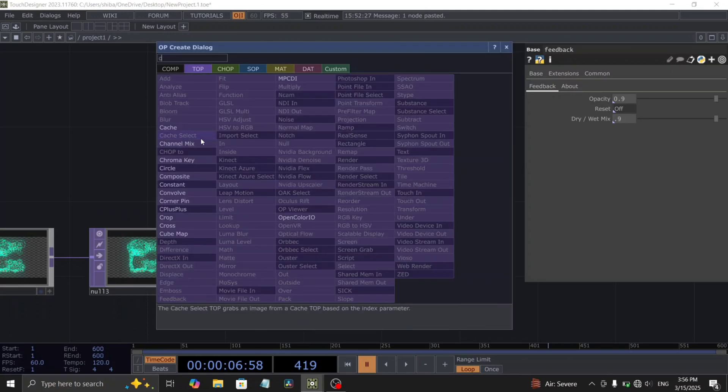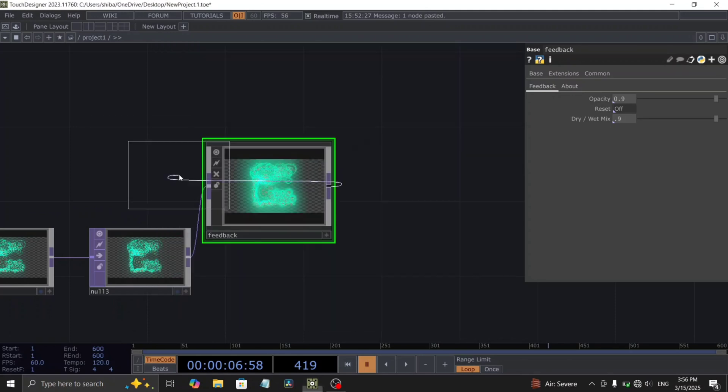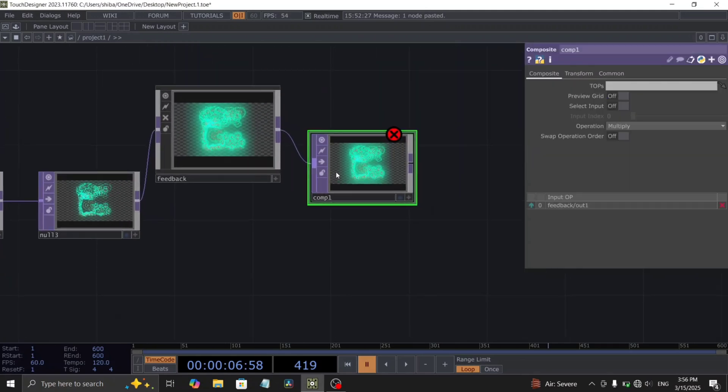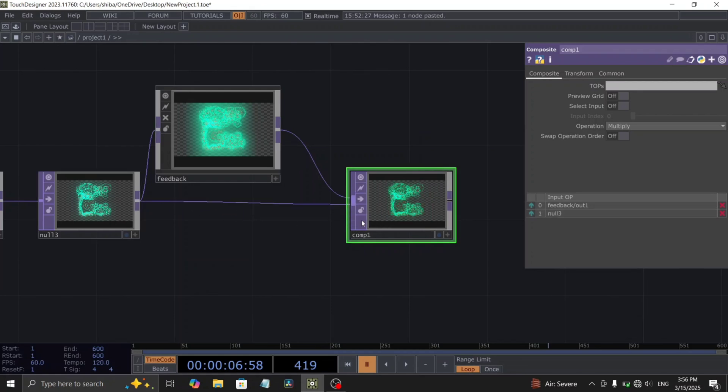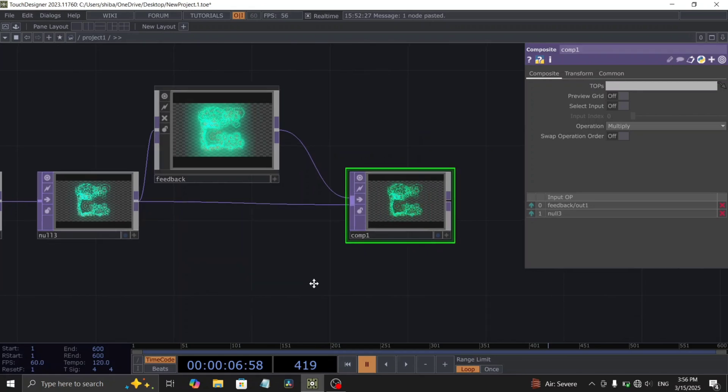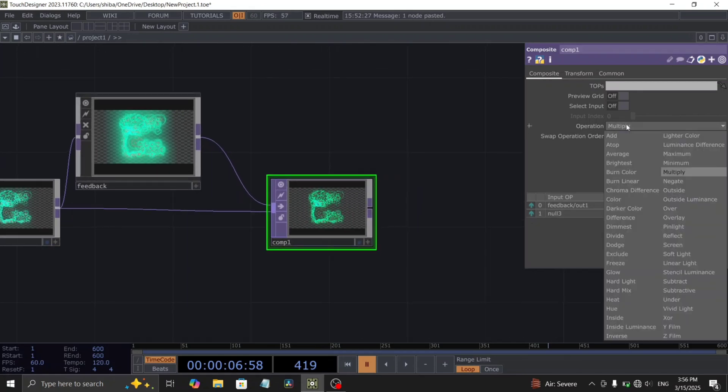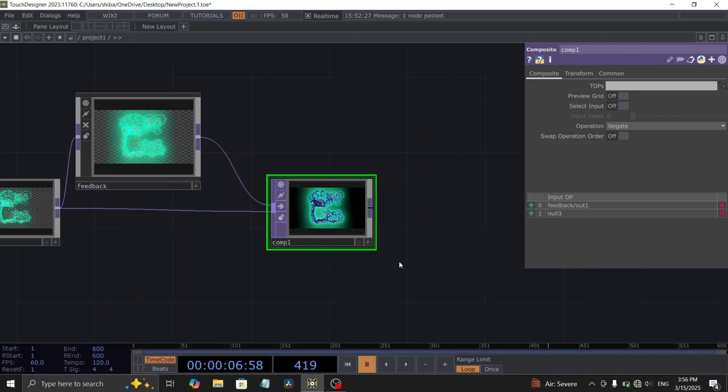Add a composite top after the feedback comp and use the previously added null top as its second input. Change the composite operation to negate.